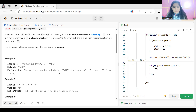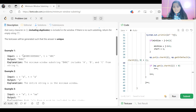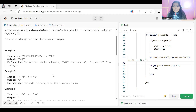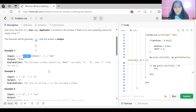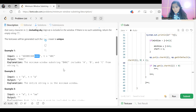The first example has string S as 'A D O B E C O D E B A N C' and T is 'A B C'. The output is 'B A N C'. Even though there are other possible substrings containing A, B, C, if you look at this substring the length is 6, whereas the output substring 'B A N C' has length 4, which is the minimum one.